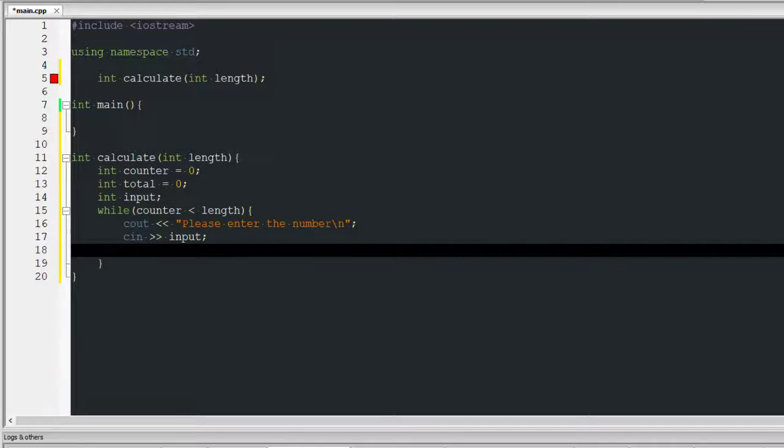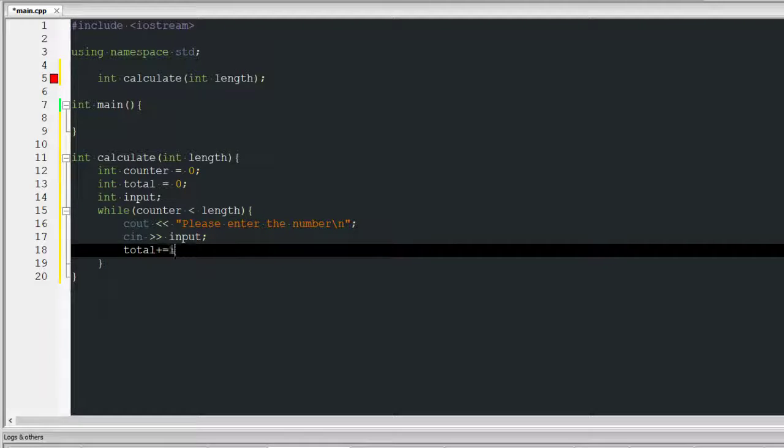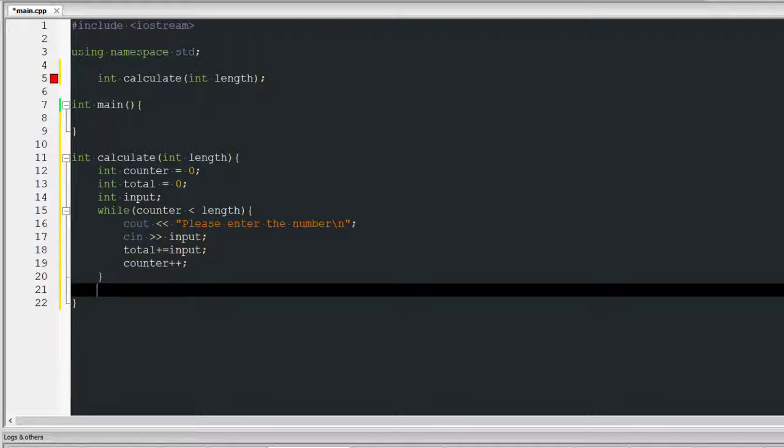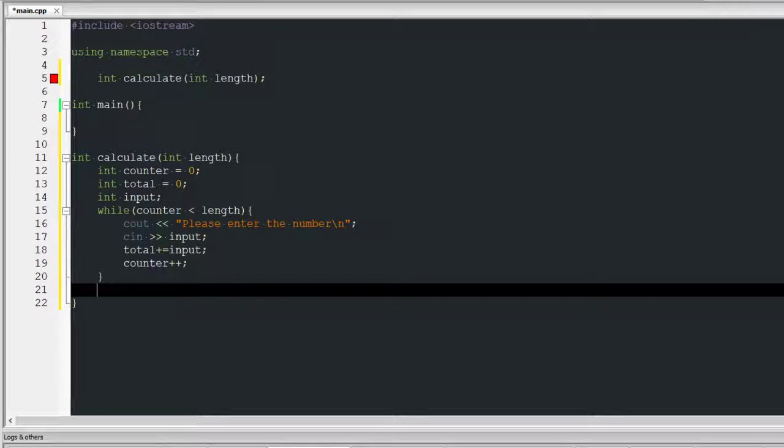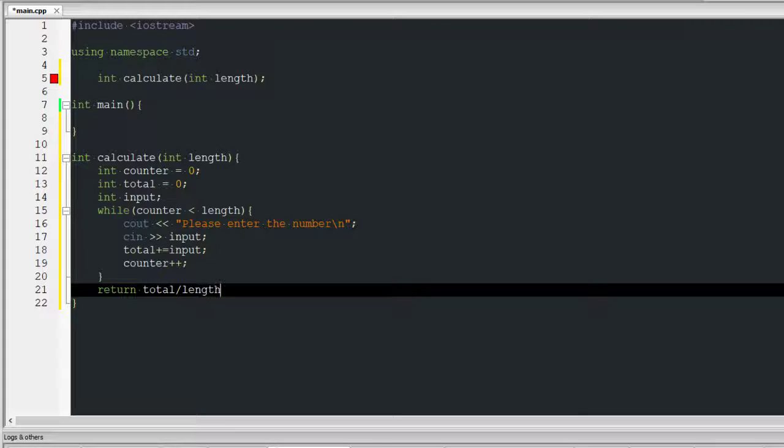Then it takes input and once it does that, it's going to take that input so total plus equals input, and then I'm going to do counter++. Once that while loop breaks, I'm going to return total divided by length.